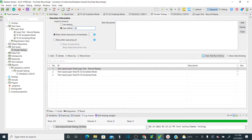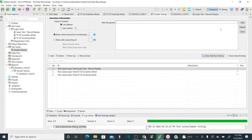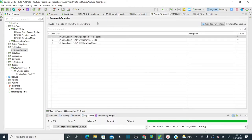At the test suite level, you can specify a retry count — for example, retry failed executions immediately two times. You can also select 'Retry After Executing All' and specify how many times to retry. Additionally, you can add mail recipients so that once test cases are executed, the test report is sent to those recipients. I'll cover mail recipient configuration in upcoming sessions.